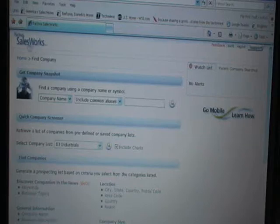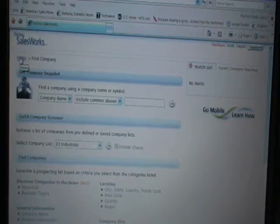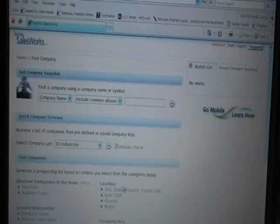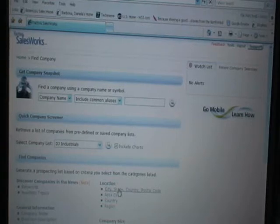I am a salesperson. I have a trip coming up to Denver and I have a client prospect I'm going to go and see, and I want to make my trip effective so I'm going to run a company list based on Denver, Colorado.